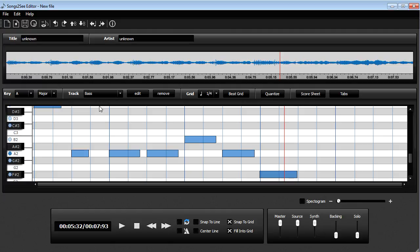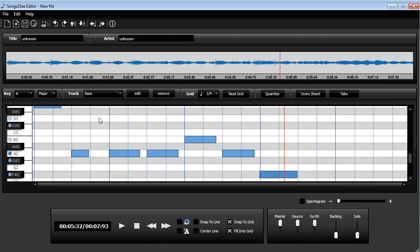And then you can print a score sheet, change the notes, or do it all. Of course, save it for the Song2See game to practice. So have fun using the Song2See editor and see you next time.